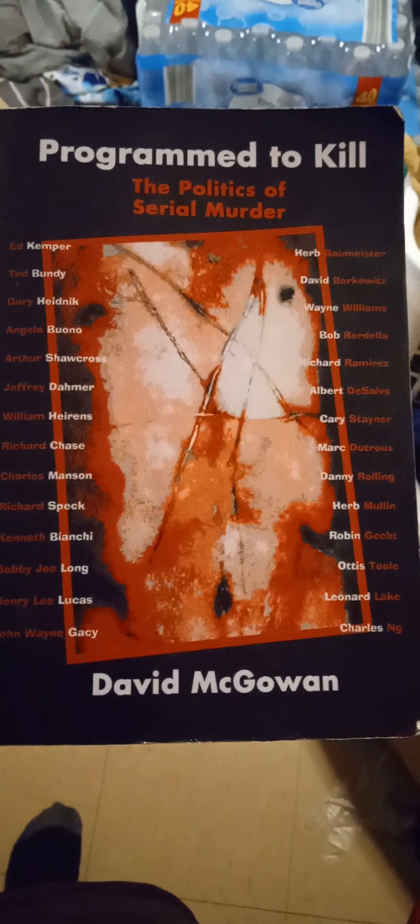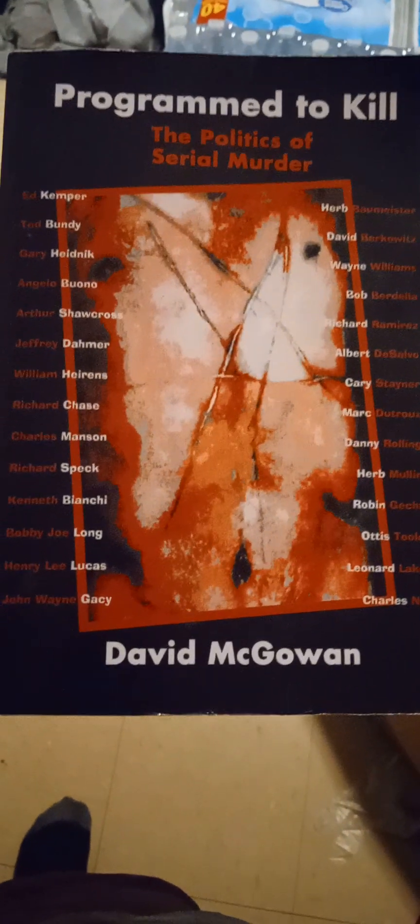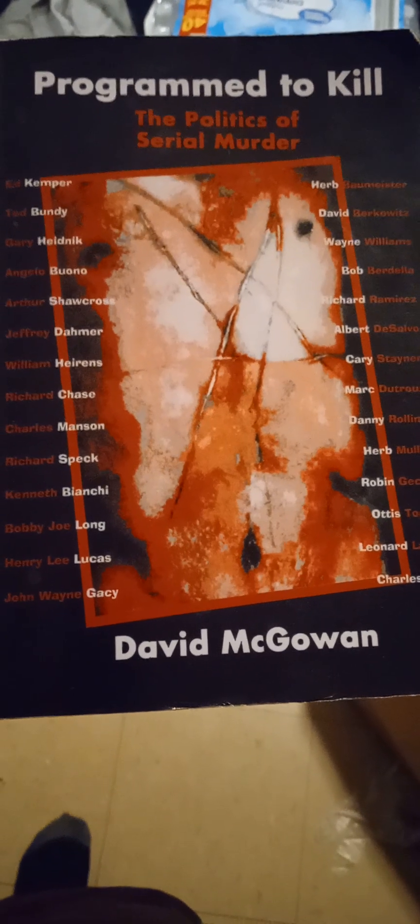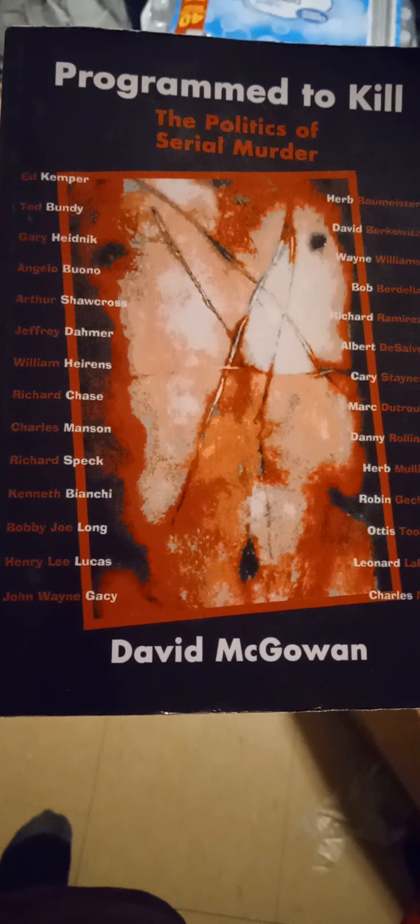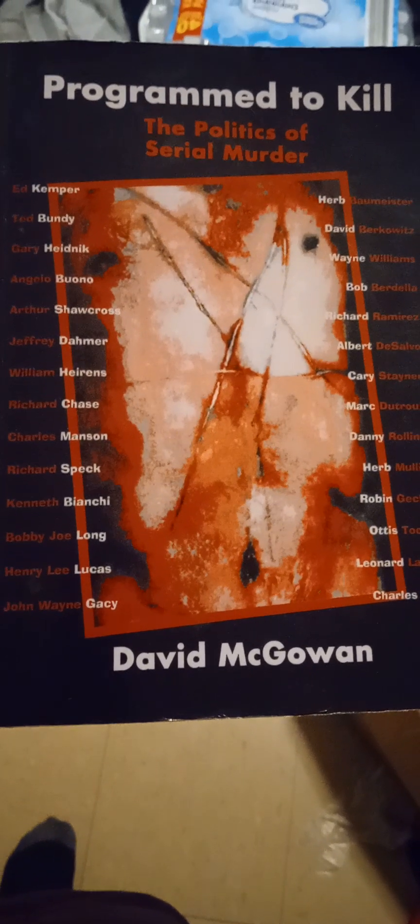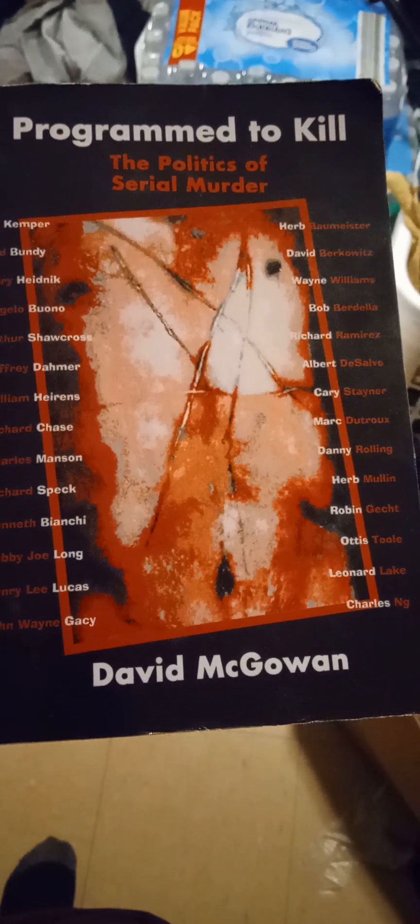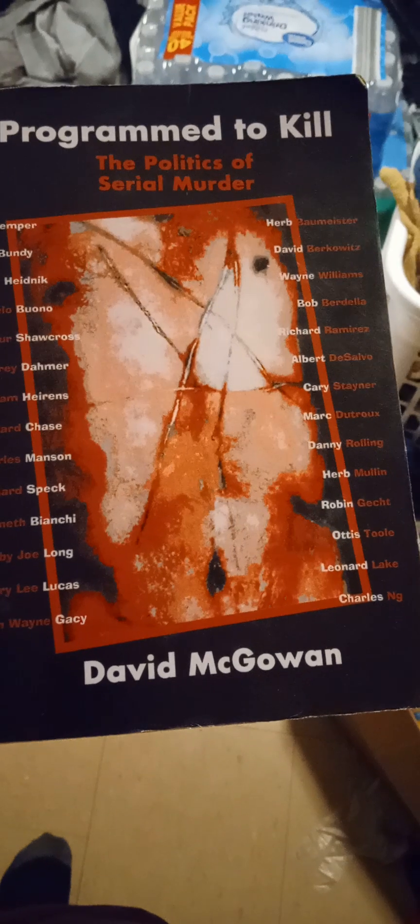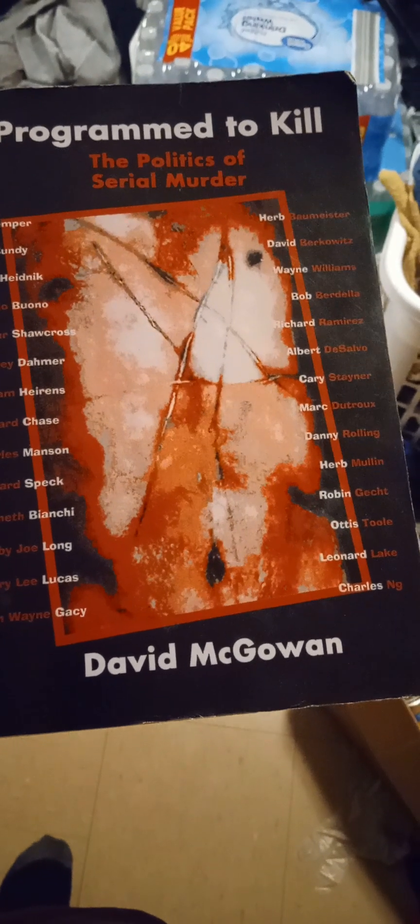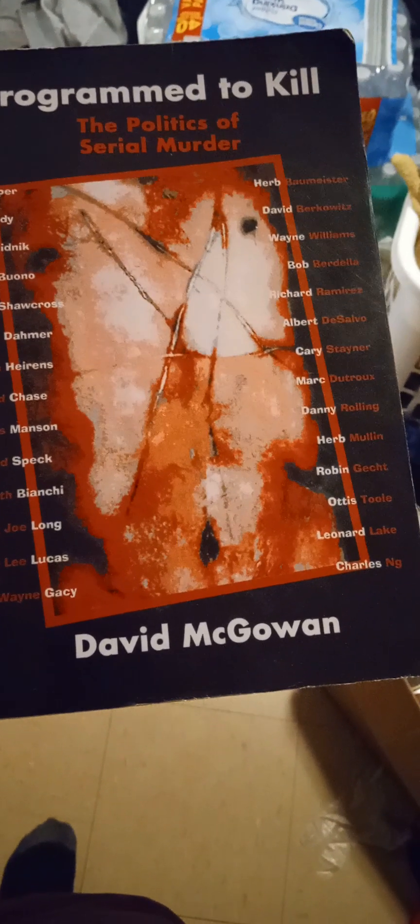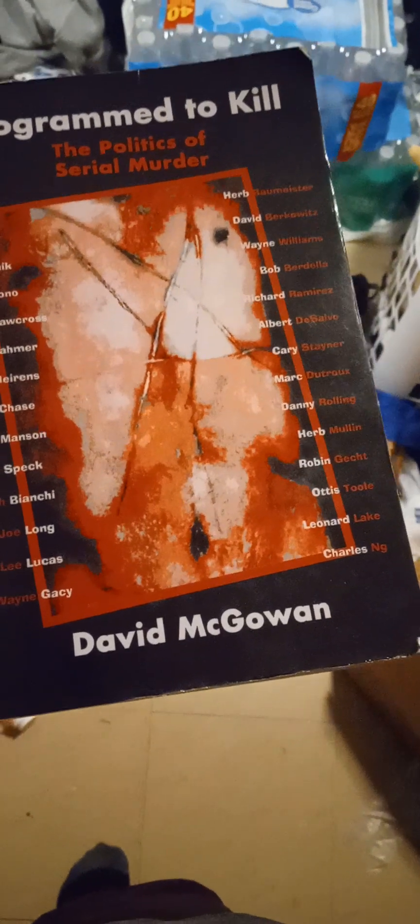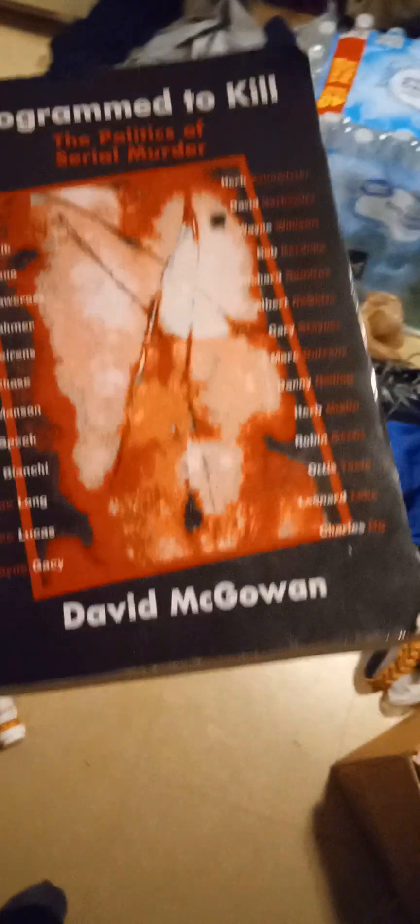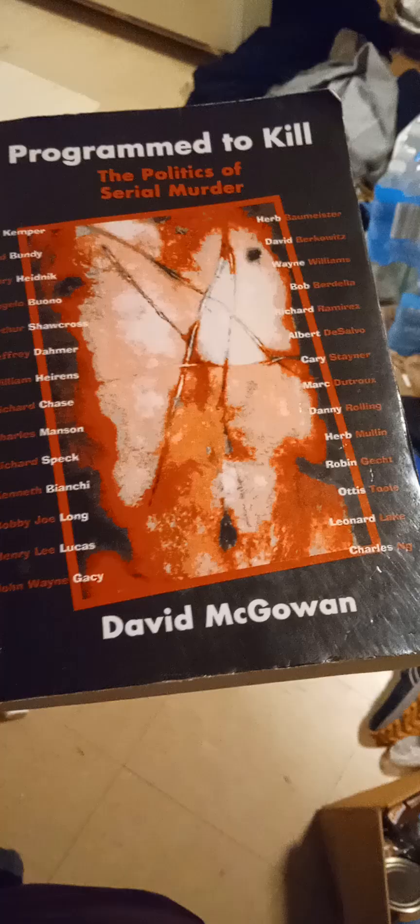Just called Program to Kill: The Politics of Serial Murder by David McGowan. And you might notice some of these names. These are all people that we're supposed to believe are just these crazy people that are killers, from Charles Manson to Ted Bundy to Herb Baumeister, John Wayne Gacy, Albert DeSalvo, Mark Dutro, Otis Toole, Charles Ng, Leonard Lake, Henry Lee Lucas. Like all of them are on there. Jeffrey Dahmer. Like there's a lot of good stuff on there.